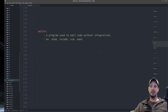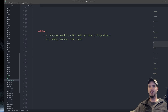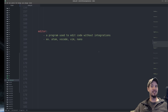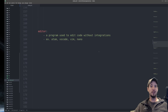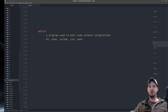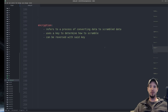Next term is editor — a program used to edit code without integrations. The 'without integrations' part is important because we'll talk about IDEs later, which do have integrations. Examples include Atom, VS Code, Vim, and Nano. An editor can almost be thought of as a stripped-down IDE.